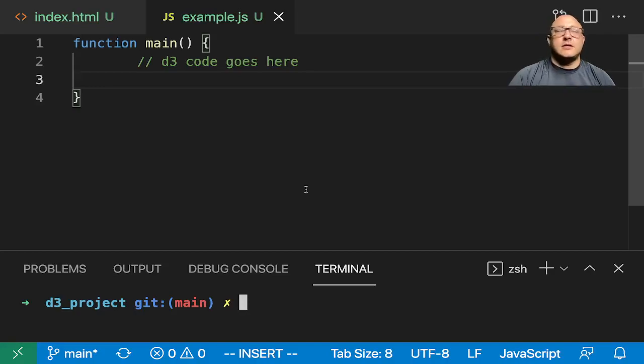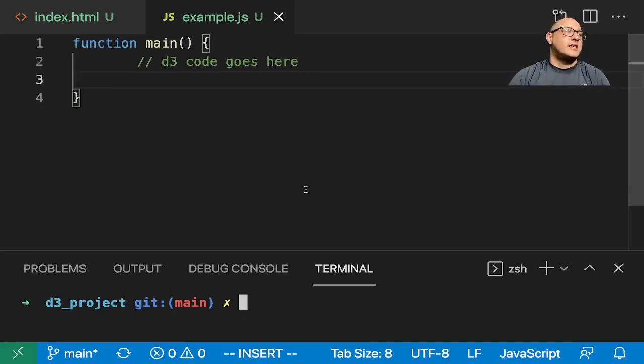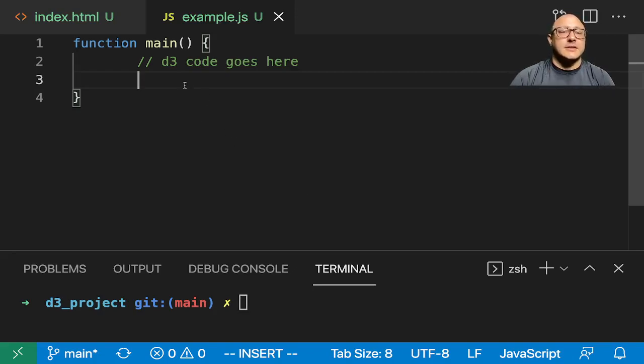Welcome back everyone to Data Science for Everyone. Today we're going to be looking at SVG bar charts with D3. Let's get started.